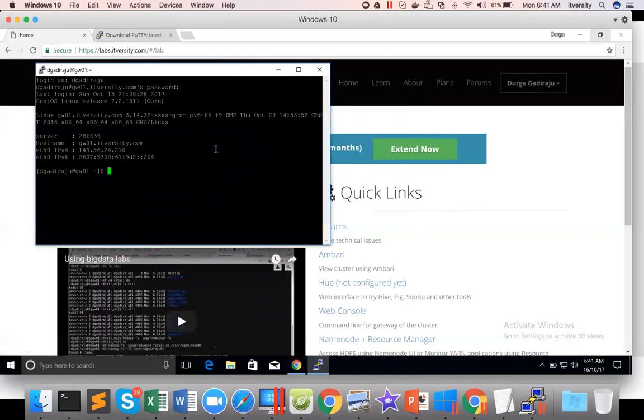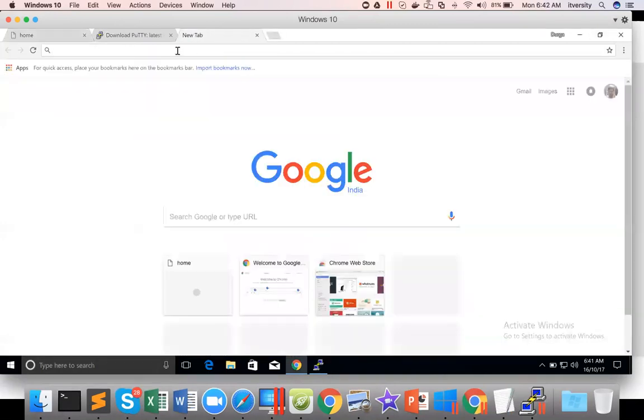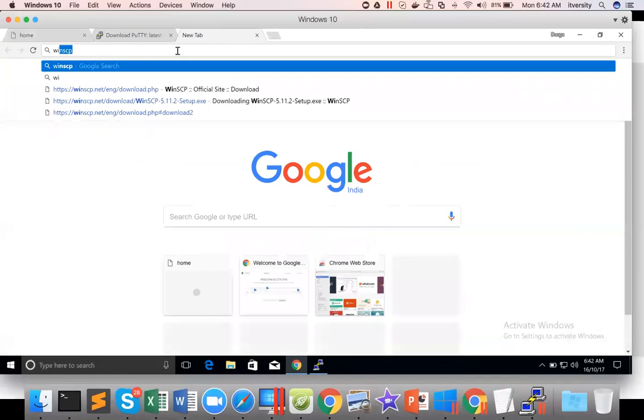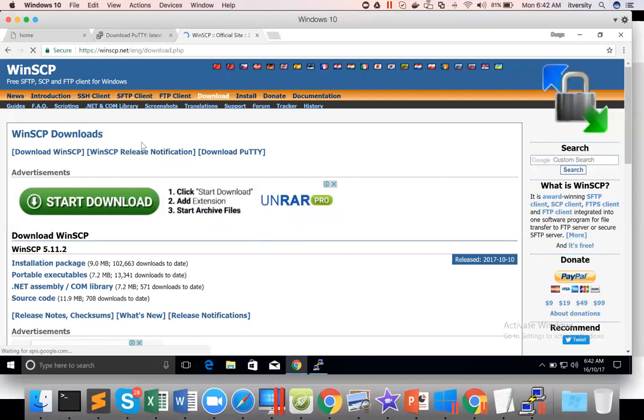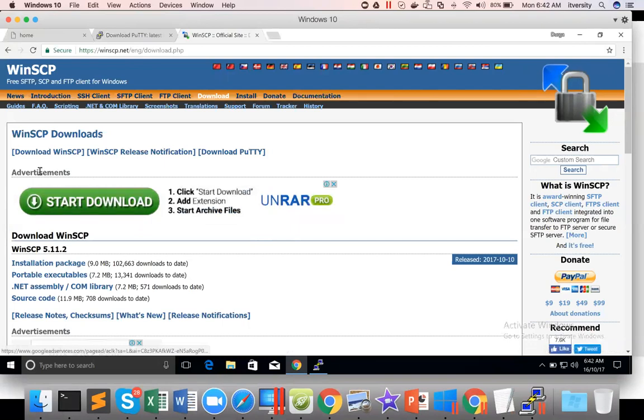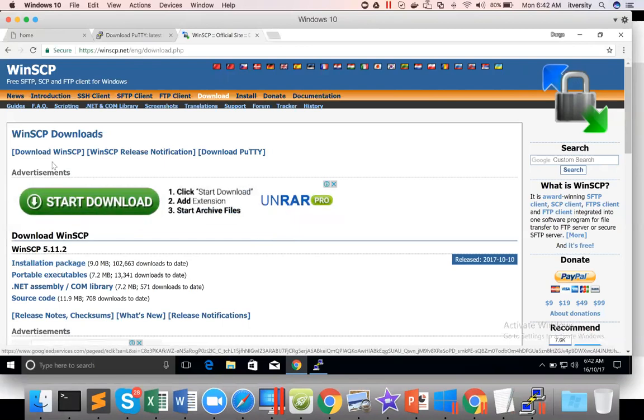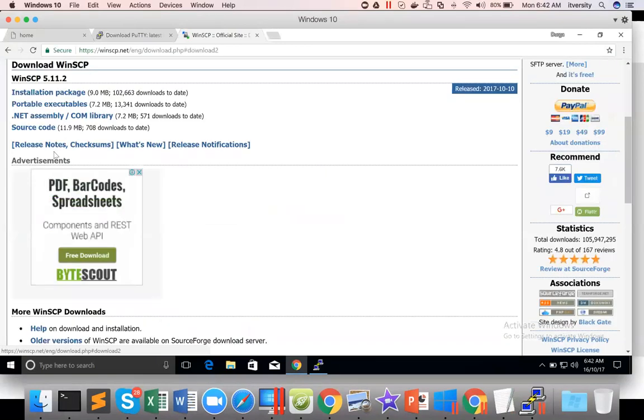If you have to copy data to this, you have to set up the environment called a tool called WinSCP. So just search for WinSCP. Click on this link. And listen to me. Don't click on start download directly. This start download is for the advertisement. Ironically, the advertisement's download is bigger than the WinSCP download itself. And also it's not very intuitive. So now you can click on this installation package. It will download an exe file. You just double click and install it.